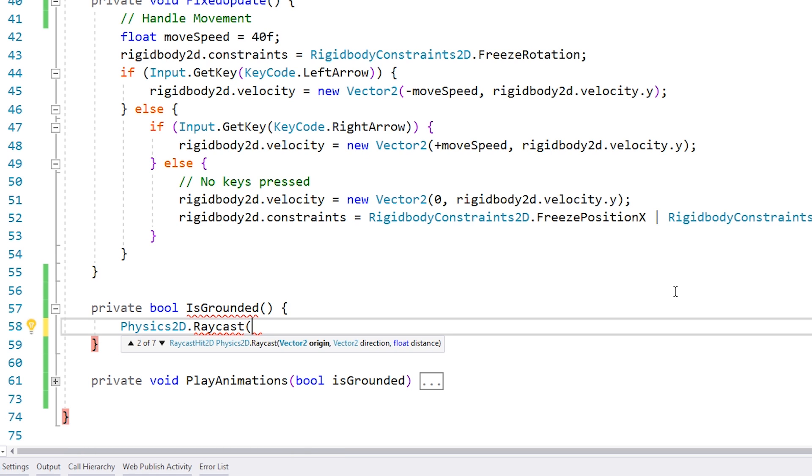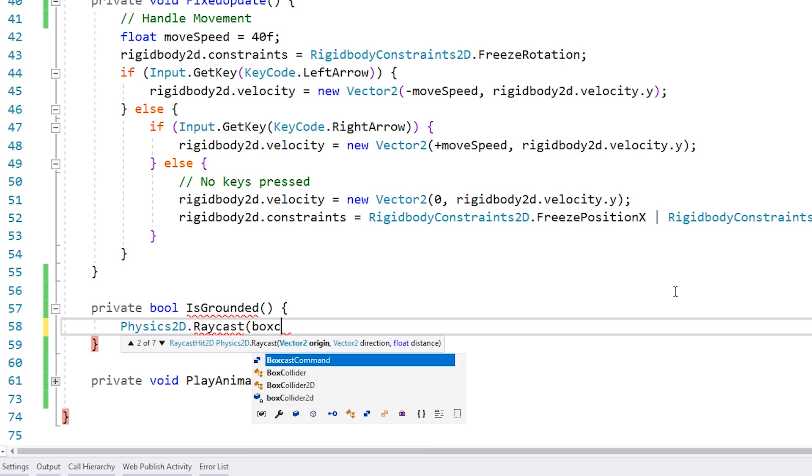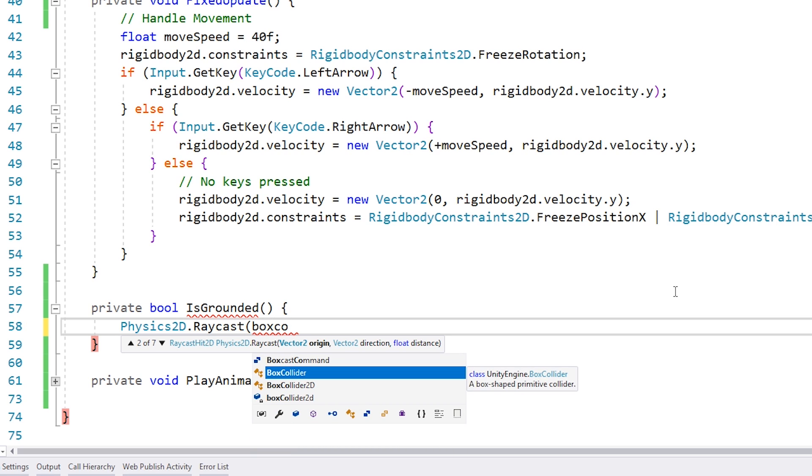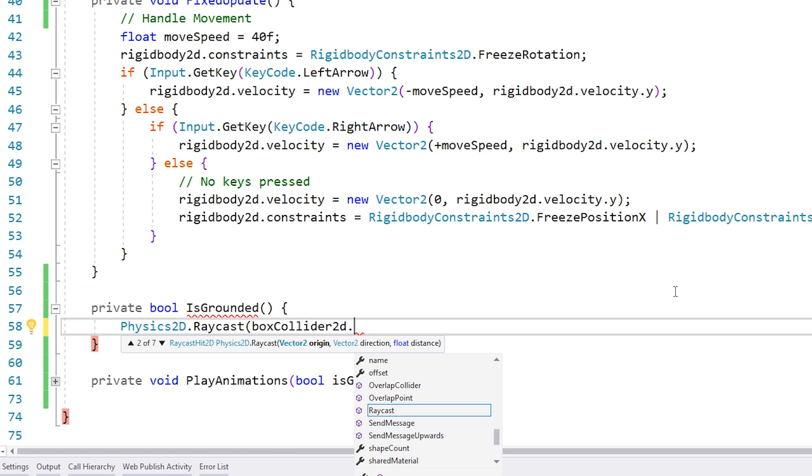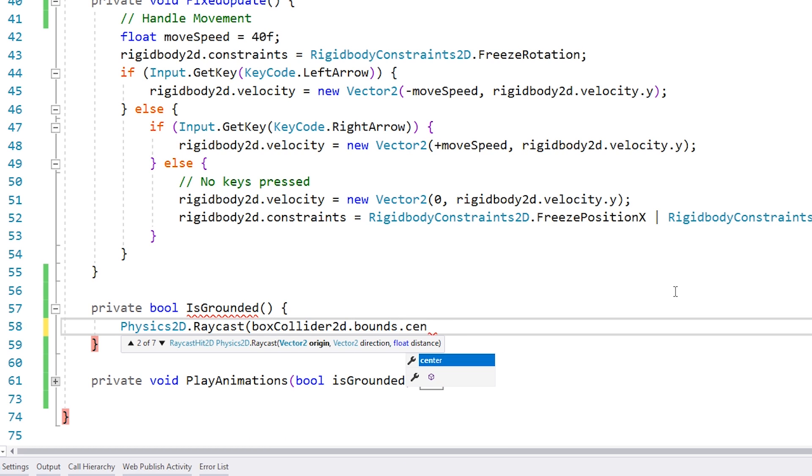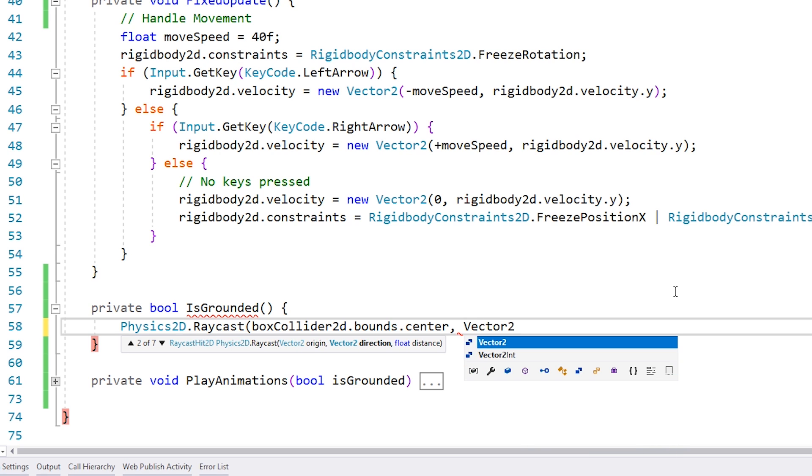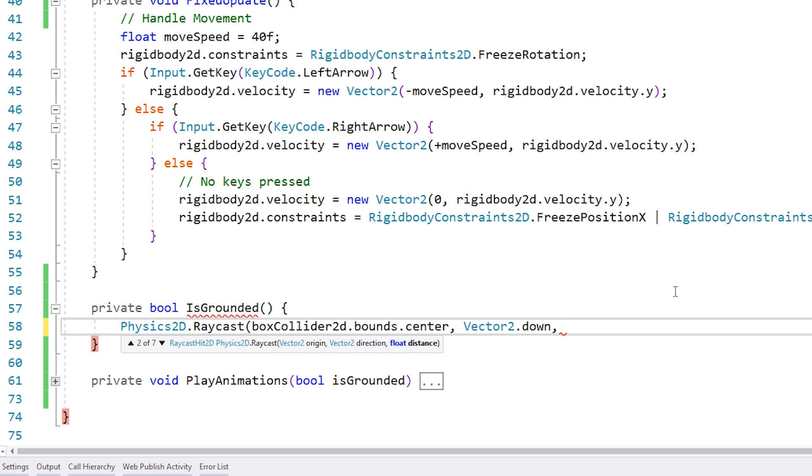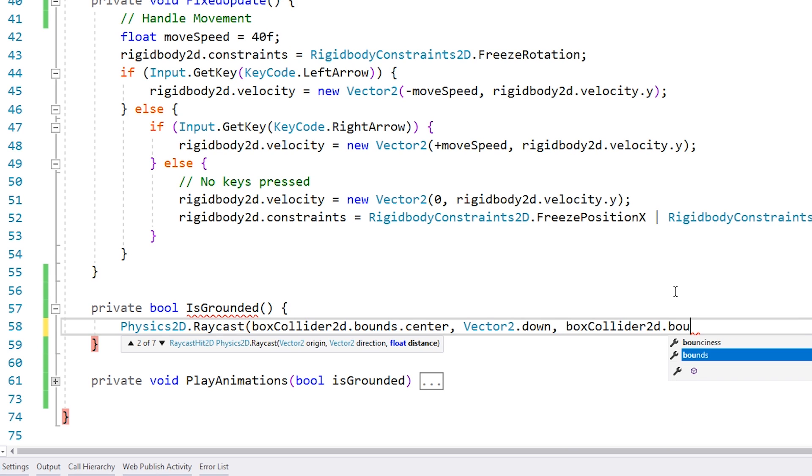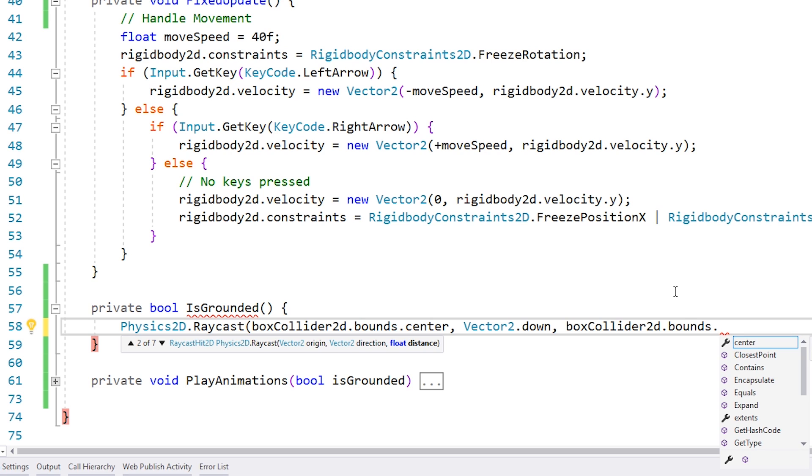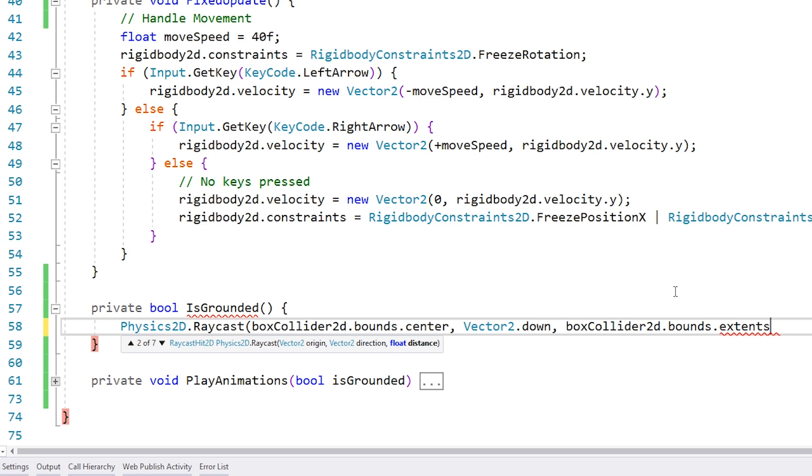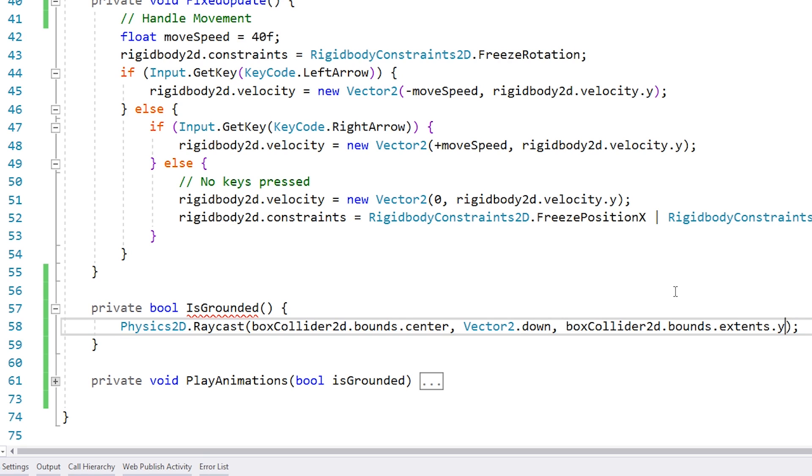So we do a Physics2D.Raycast. As you can see we need an origin, a direction and a distance. So for the origin it will be the center of our collider, so we grab the bounds.center of our box collider. For the direction we want to point down, so a simple Vector2.down. And finally for the distance, since the origin is at the center of our box collider we can use half the height of the collider as our distance. So we go into the box collider bounds and half the total height is exactly what is stored on the collider.extents. So we can just use the extents.y and that's our total distance.